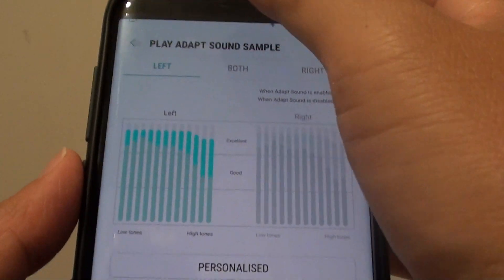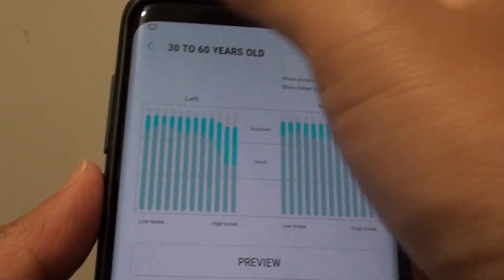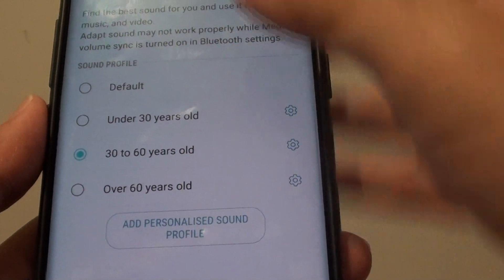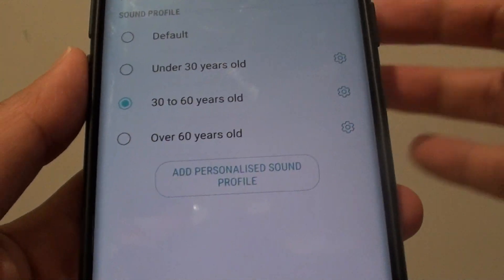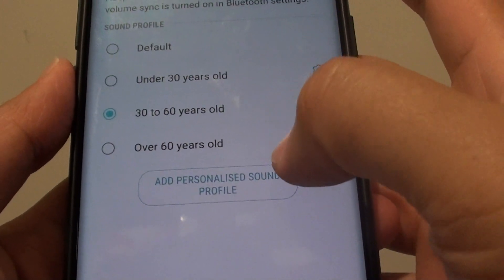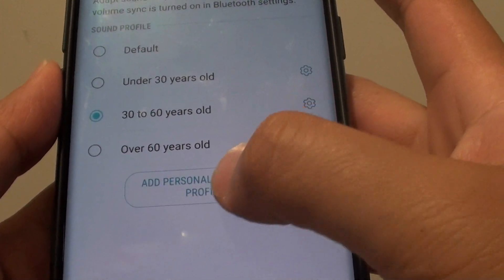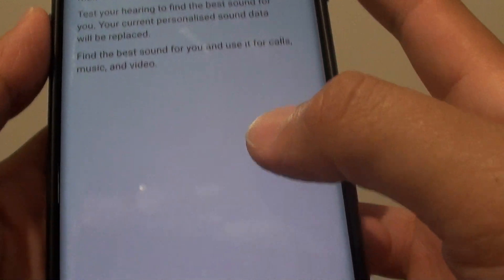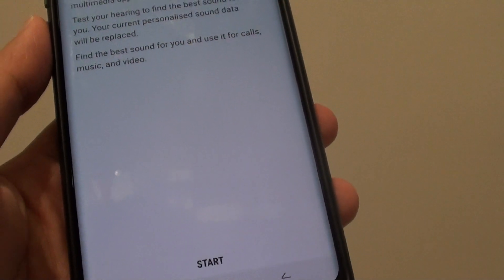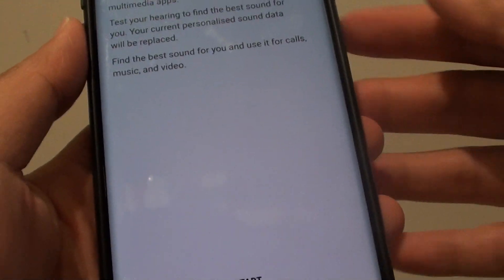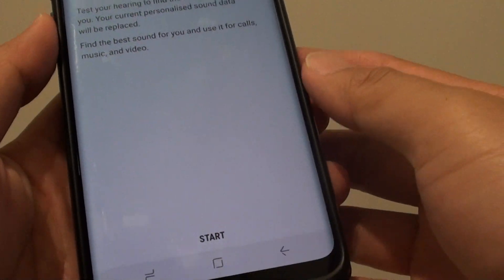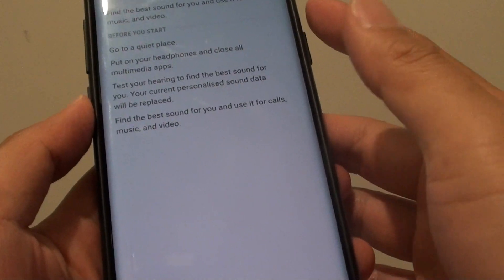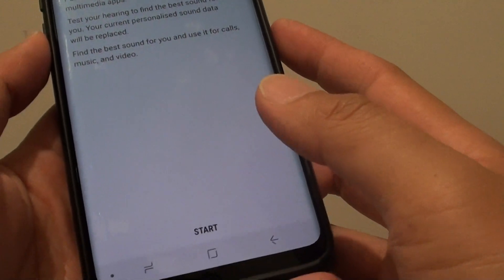That's how you can use the Adapt Sound based on the age group. Now if you have a problem with the hearing on the left or the right hand side, you can tap on Add Personalized Sound Profile. This will start a process that will test out your hearing, and from there you can set the appropriate sound settings for your ear.